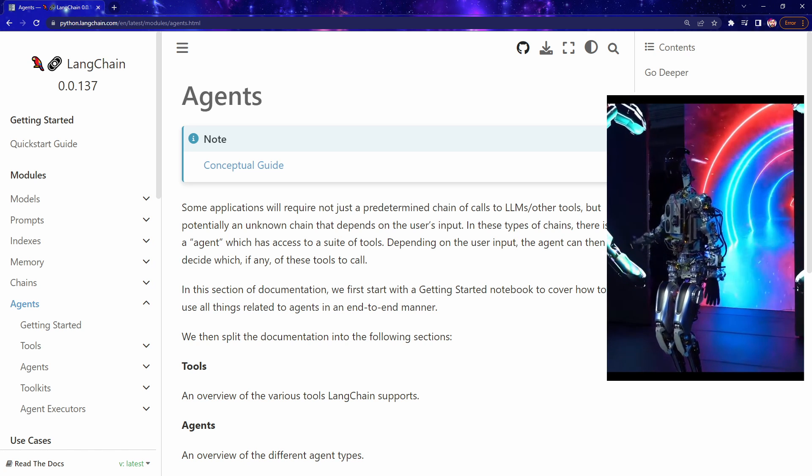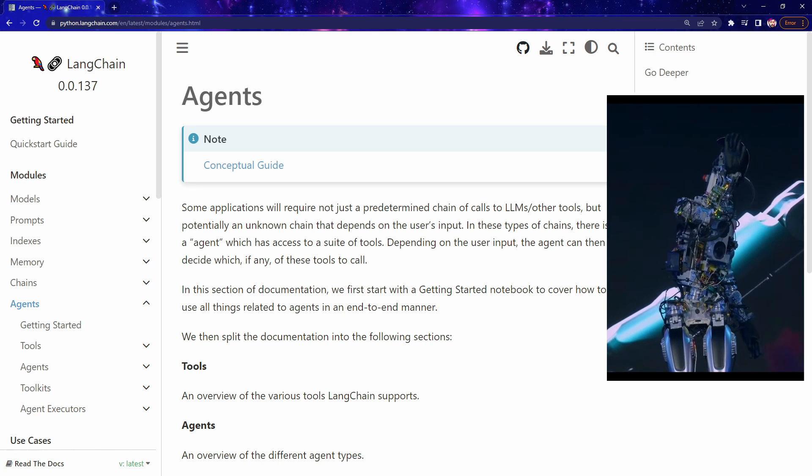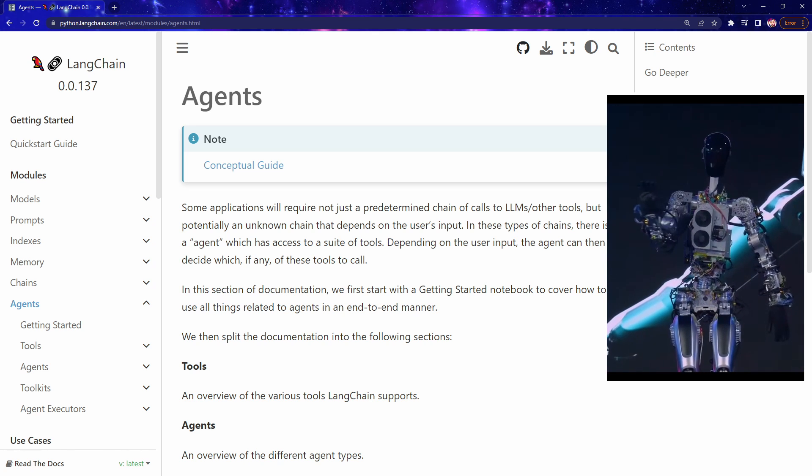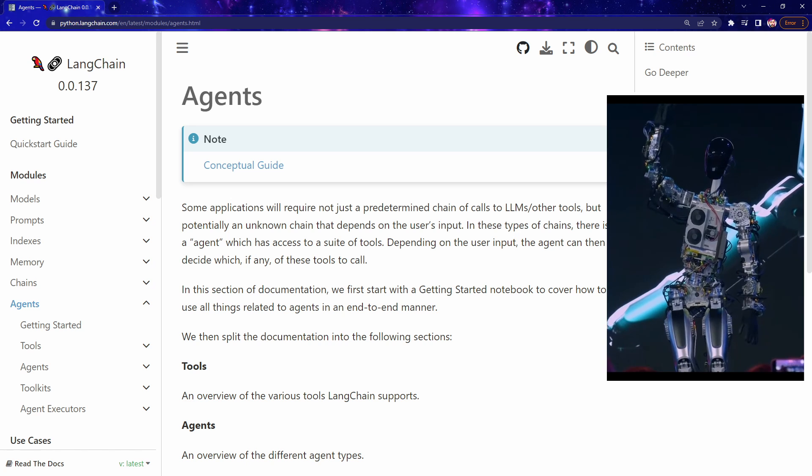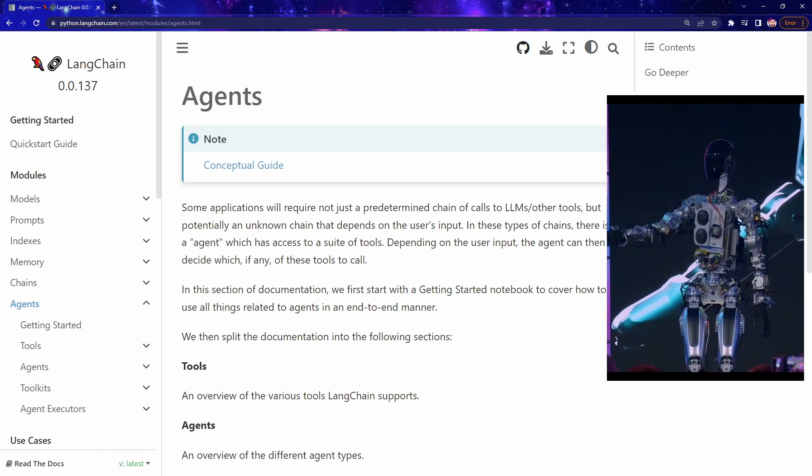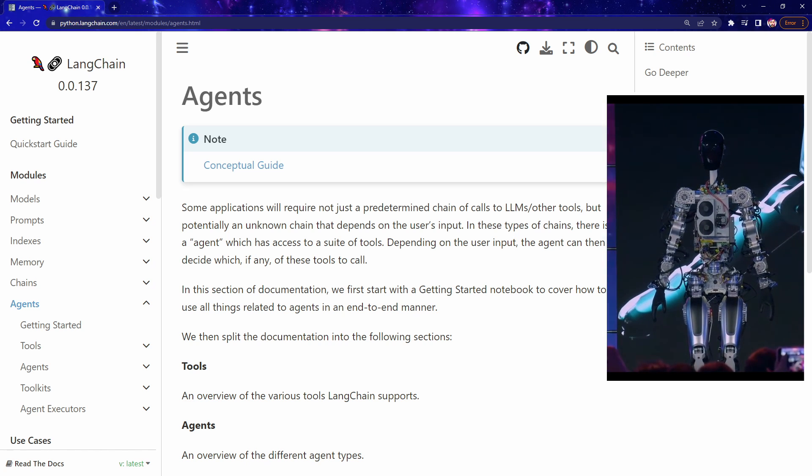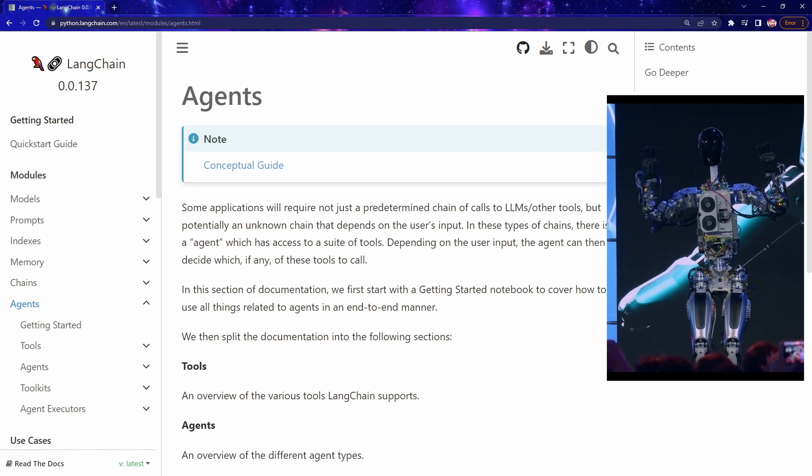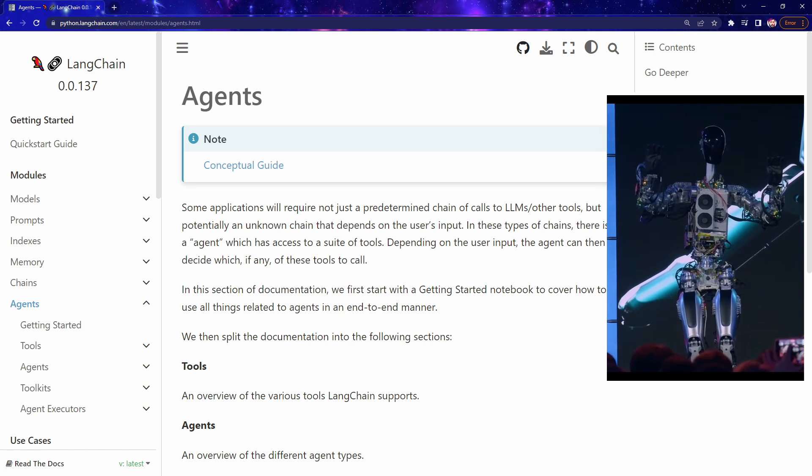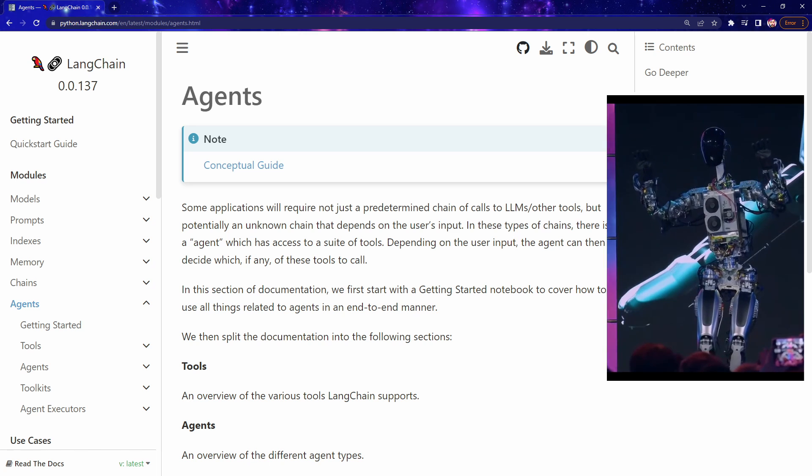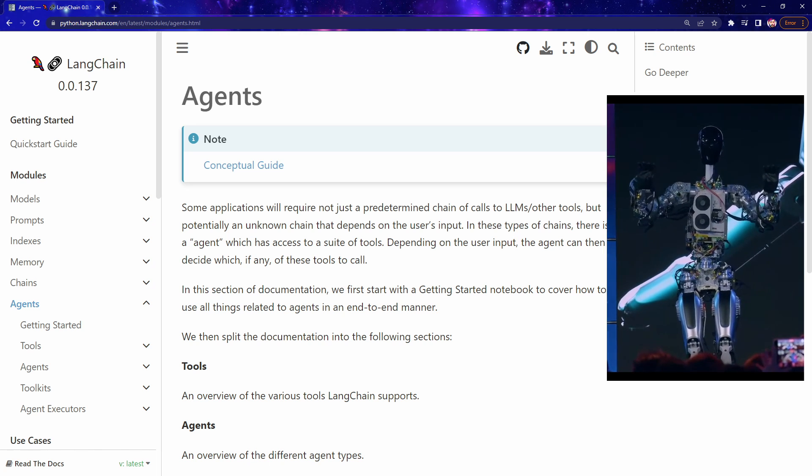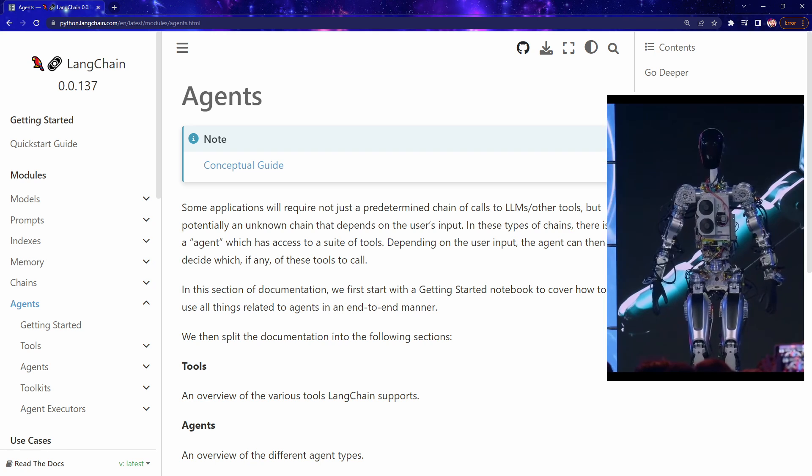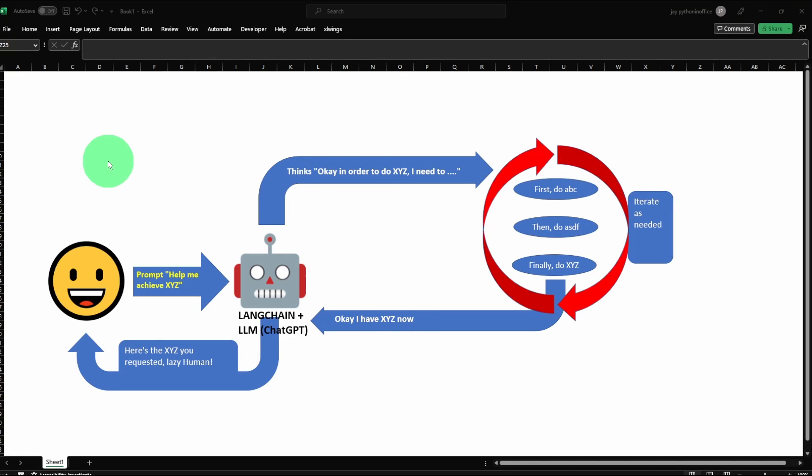So agents are very powerful and we can think of them as robots that are equipped with a suite of tools so that they can carry out different operations. For example, searching on the internet, performing complex calculation, and agents can even run Python code. One distinction between the Langchain agents and other bots that you meet on the internet is that the Langchain agents are not programmed by humans. They are powered by code generated from ChatGPT.